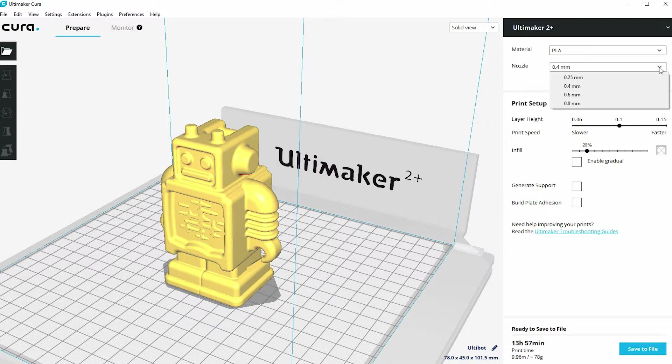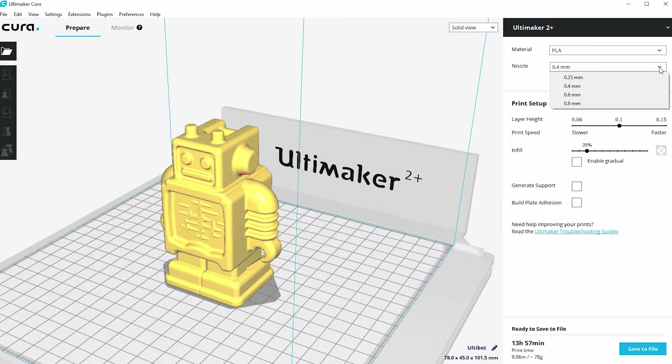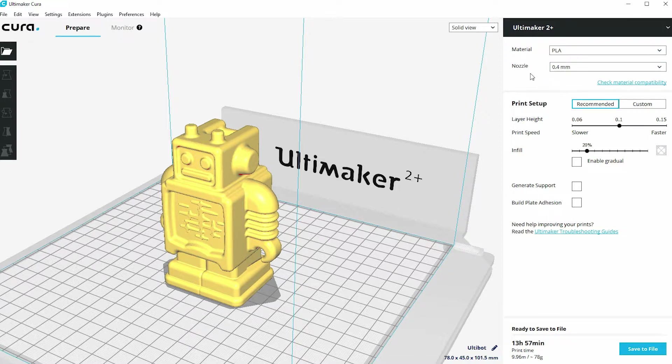From 0.25mm which will produce very fine detail prints, albeit very slowly, right through to a 0.8mm nozzle which is much more suitable for large scale 3D printing. So those two options exist at the top.